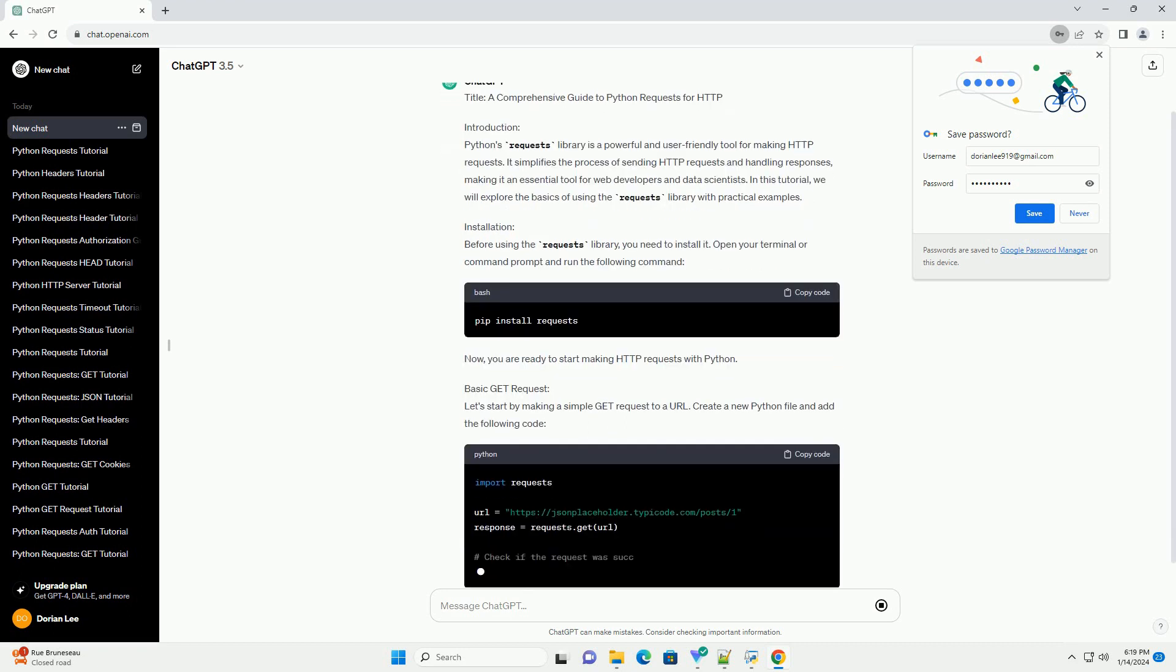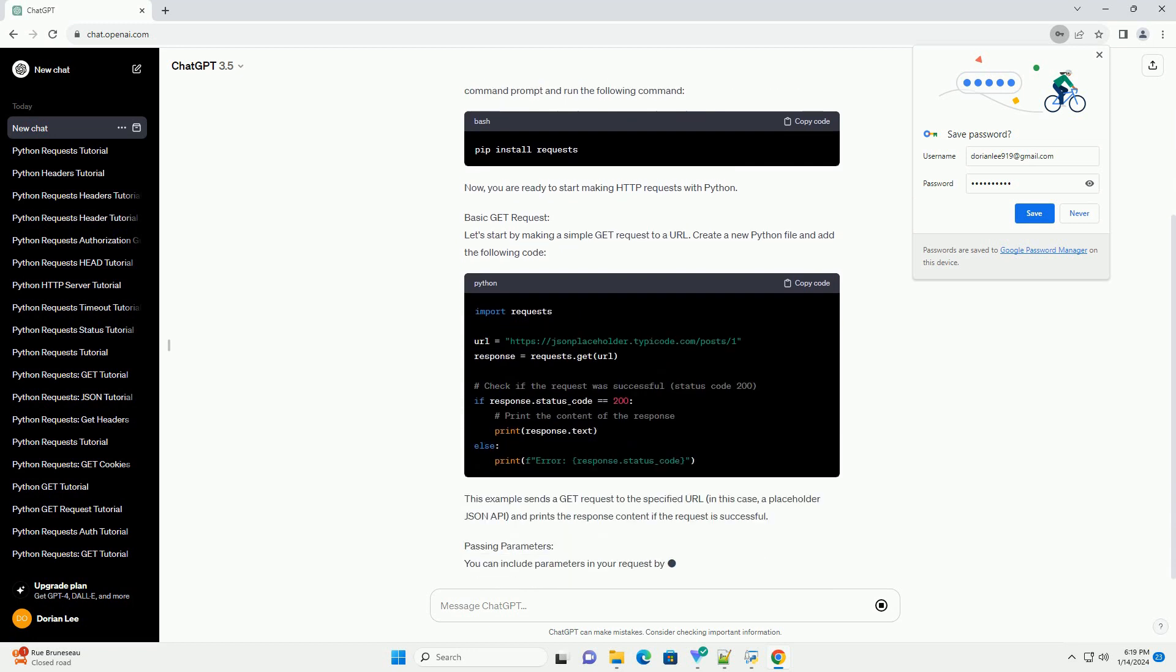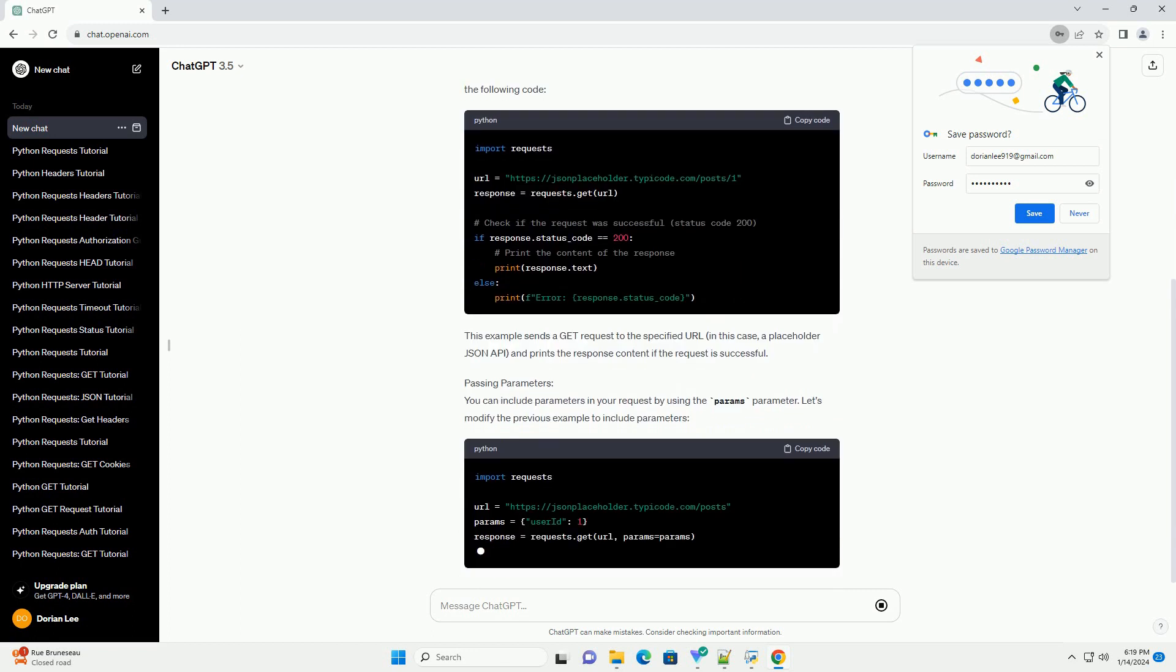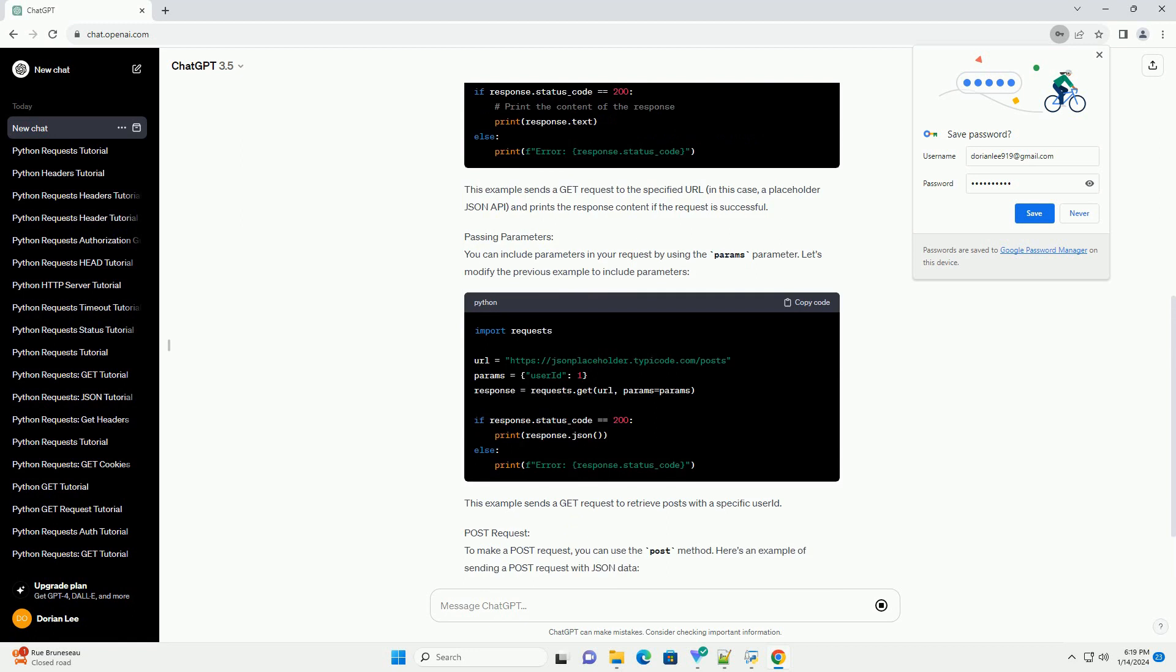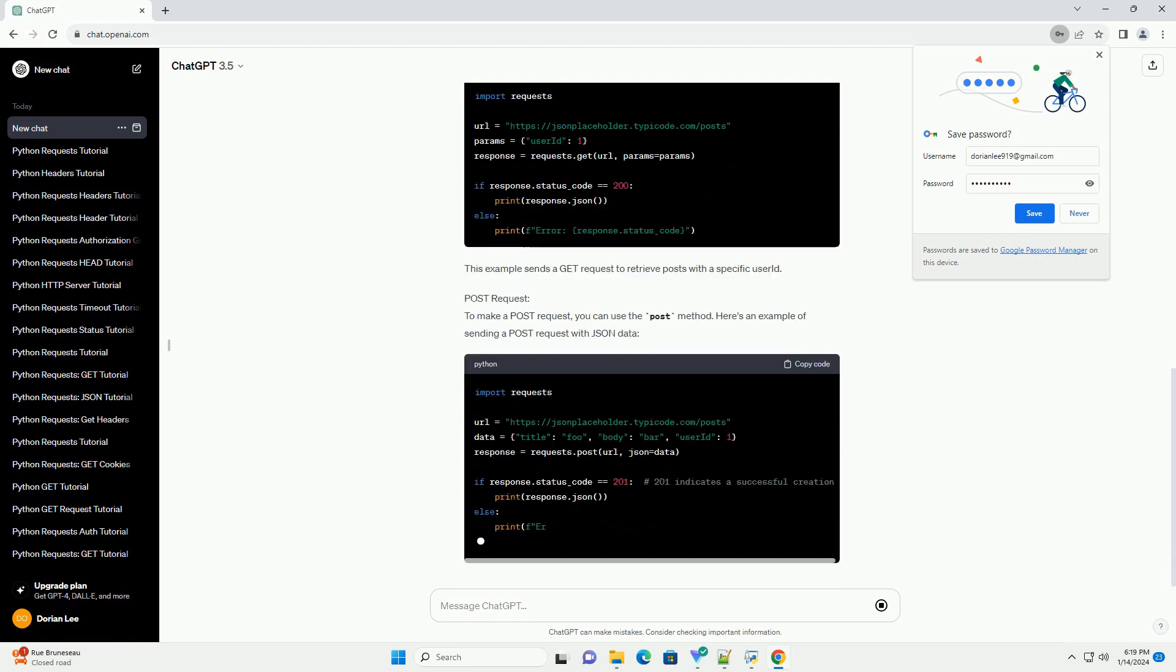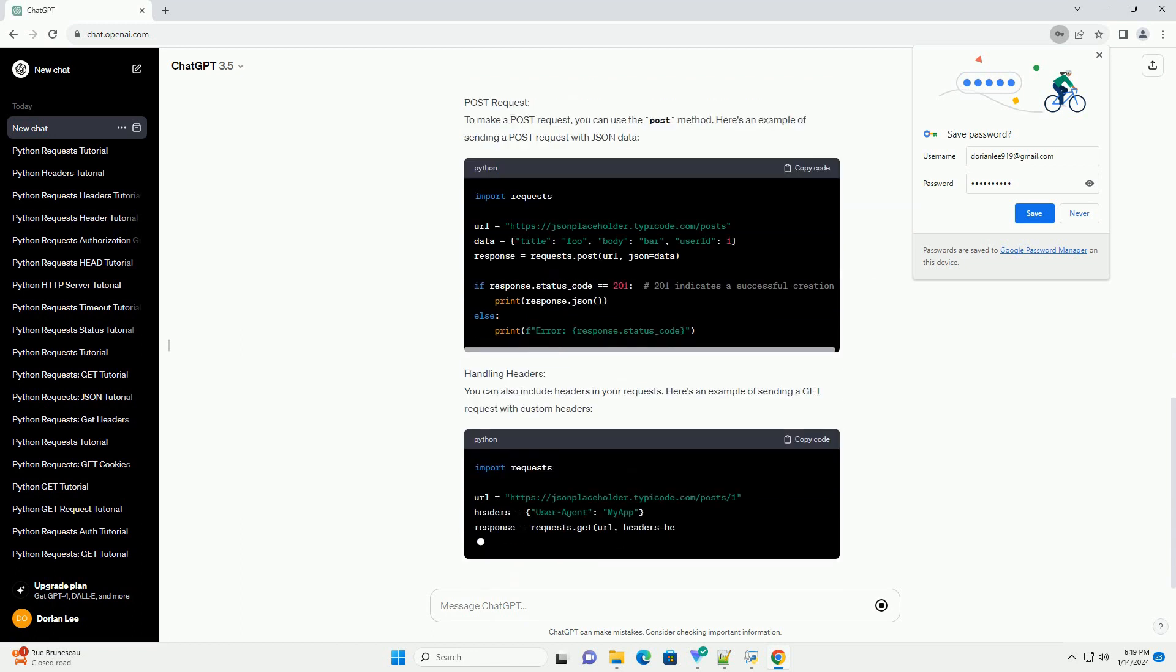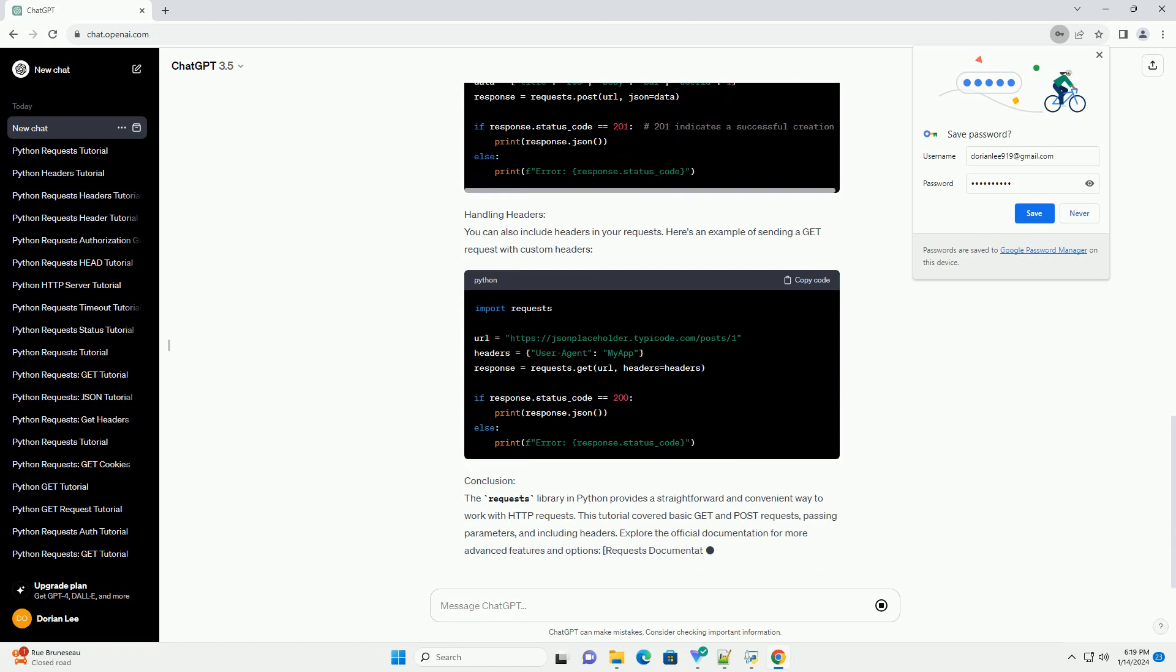Introduction. Python's Requests library is a powerful and user-friendly tool for making HTTP requests. It simplifies the process of sending HTTP requests and handling responses, making it an essential tool for web developers and data scientists. In this tutorial, we will explore the basics of using the requests library with practical examples.